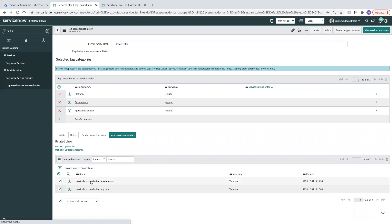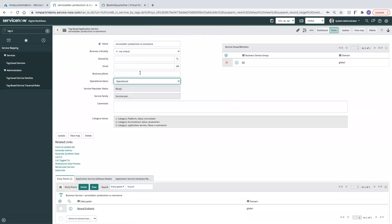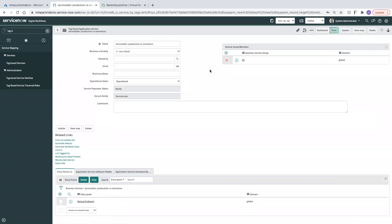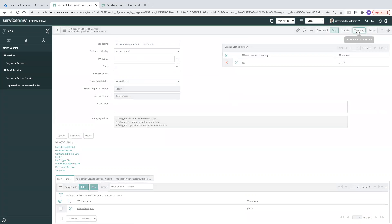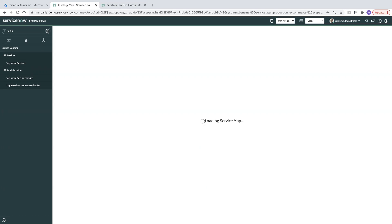And then what I want to do is I want to drill into my e-commerce service. I'll go ahead and make sure that this is set to operational and we'll save it. Now I can view the map. You might be recalculating in the background so we'll wait a minute while the service map loads.